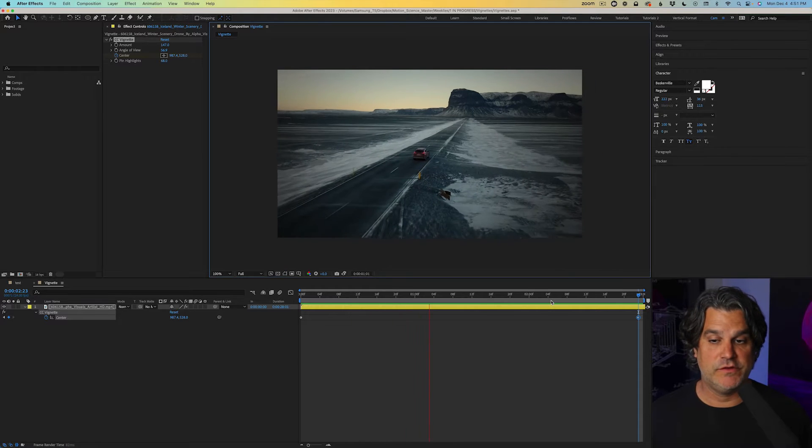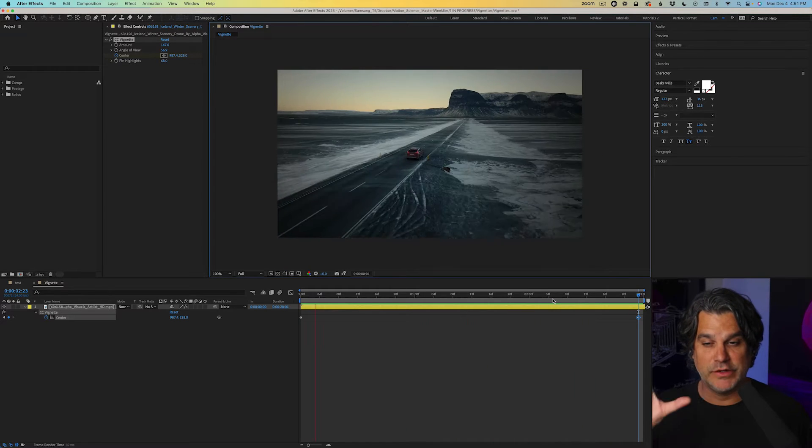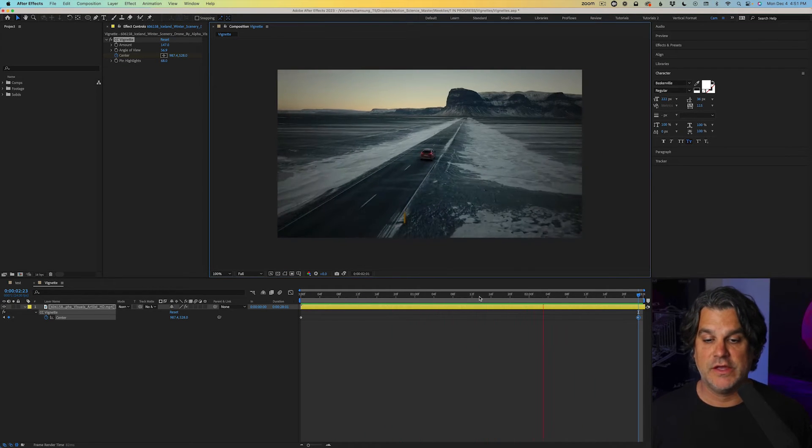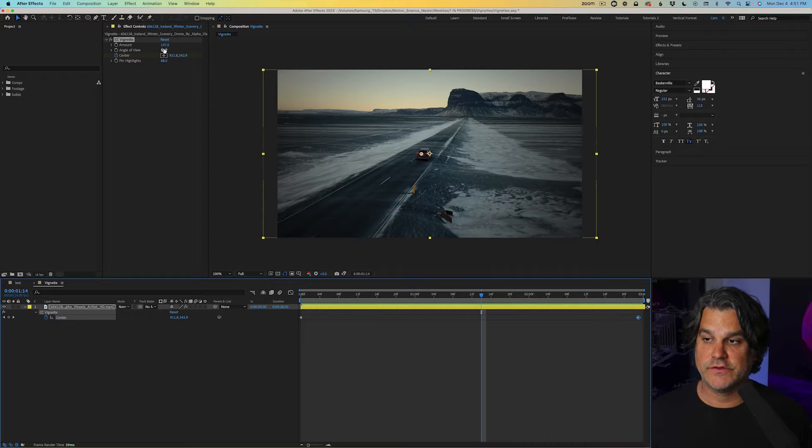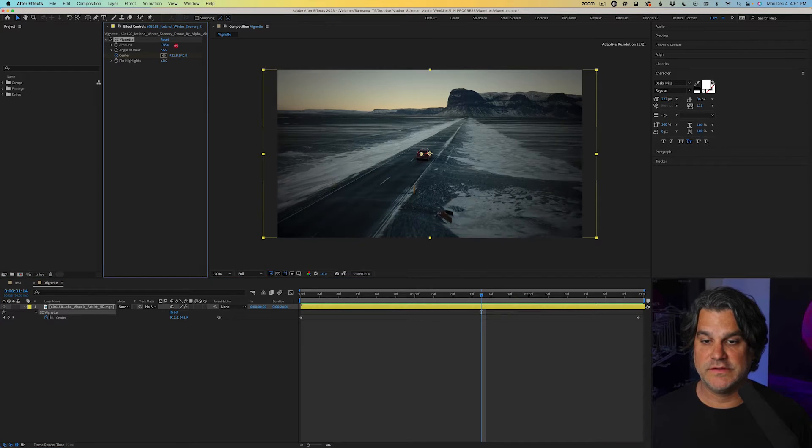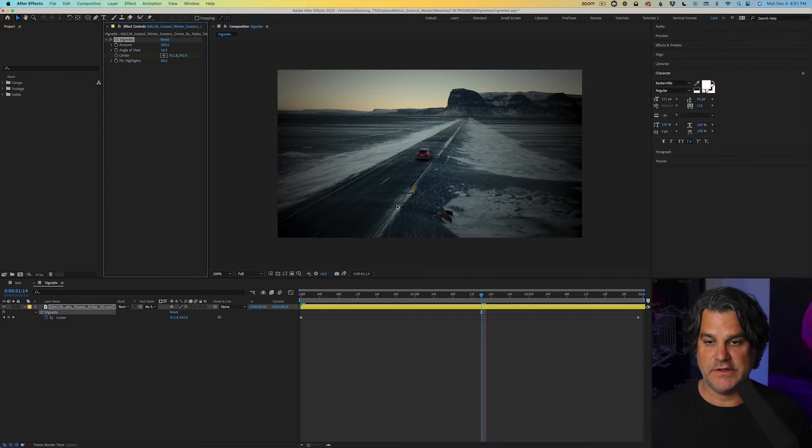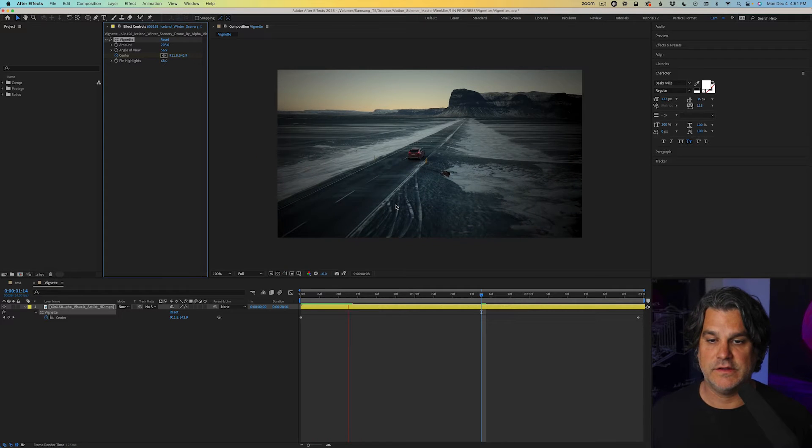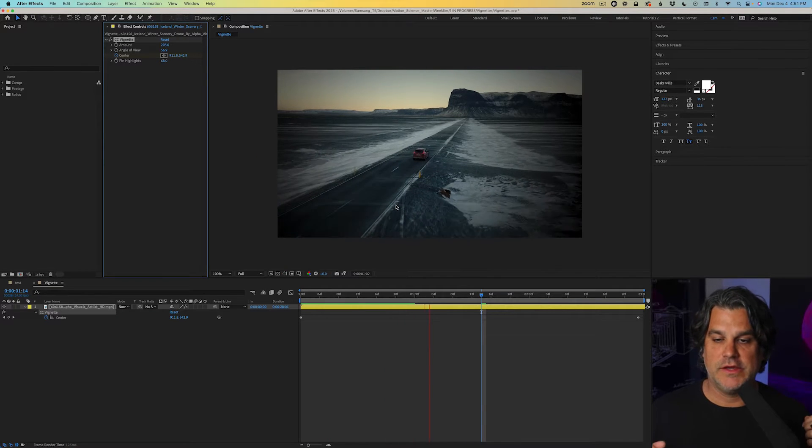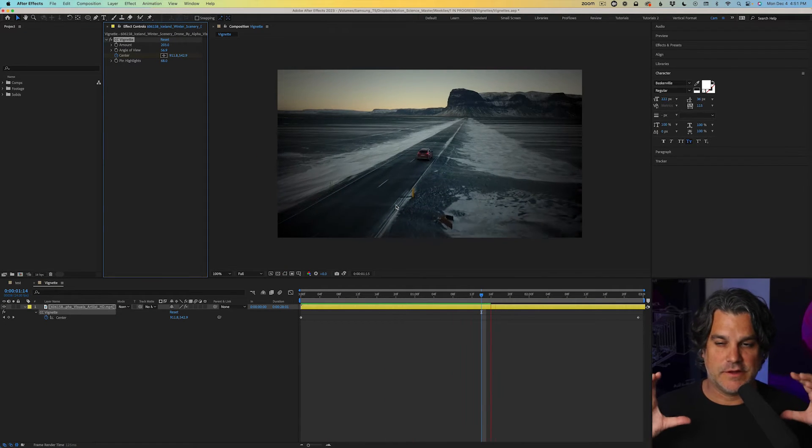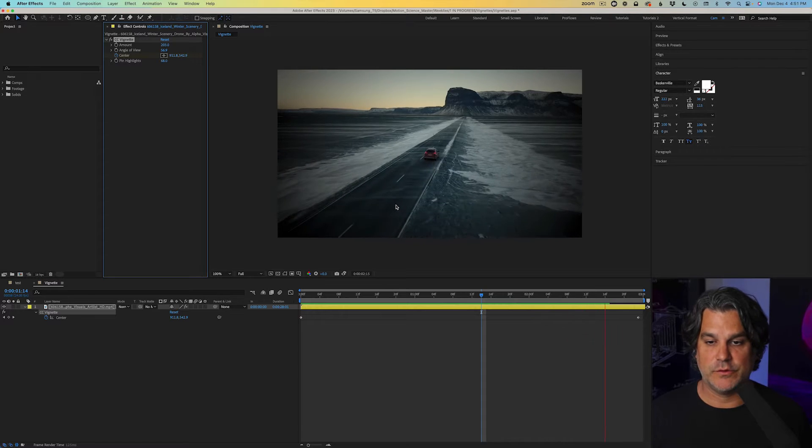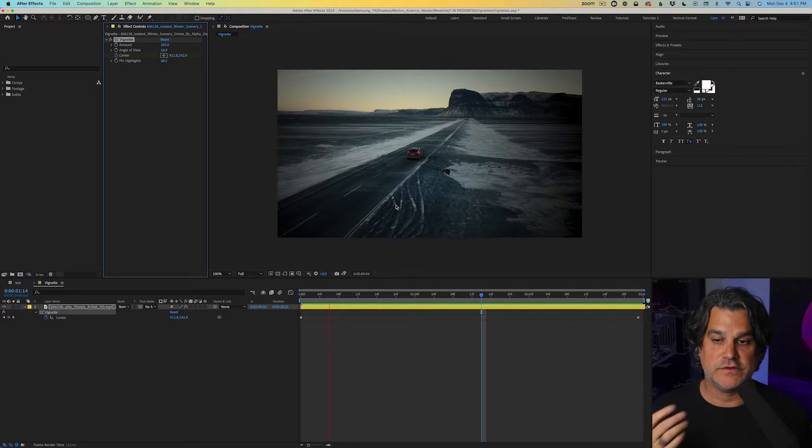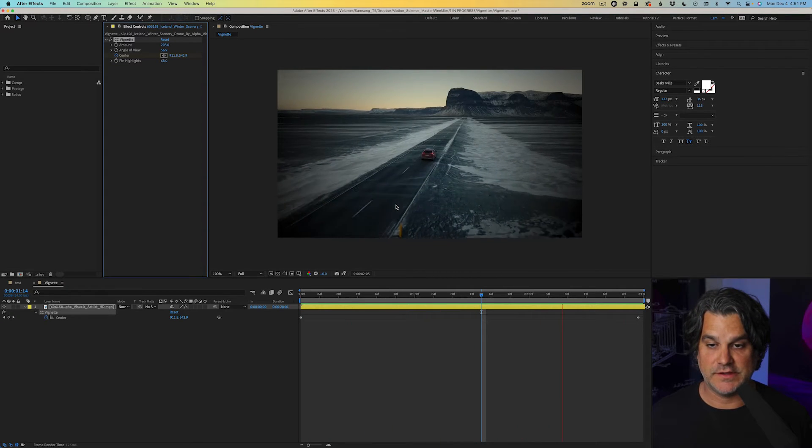And if I preview this, it's a very subtle effect, but it brings attention to the car driving down the road. Now I could also increase the amount here so we could really see the edges darkening up and it's a lot more attention on the car driving down the road. So this is a simple way to apply vignette.